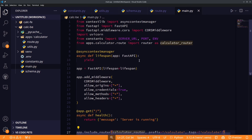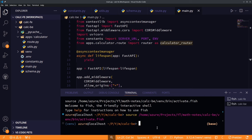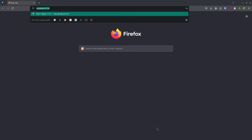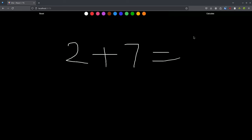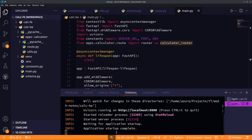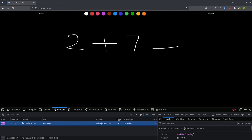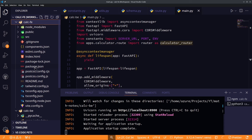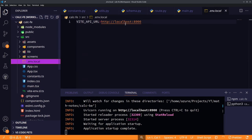Let's check if everything is working. We run the backend with python main.py and the frontend with npm run dev. We draw '2 + 7 =' and click calculate — but we get no result. Checking the network tab, we see a wrong URL is being sent. The .env file appears to be misplaced.